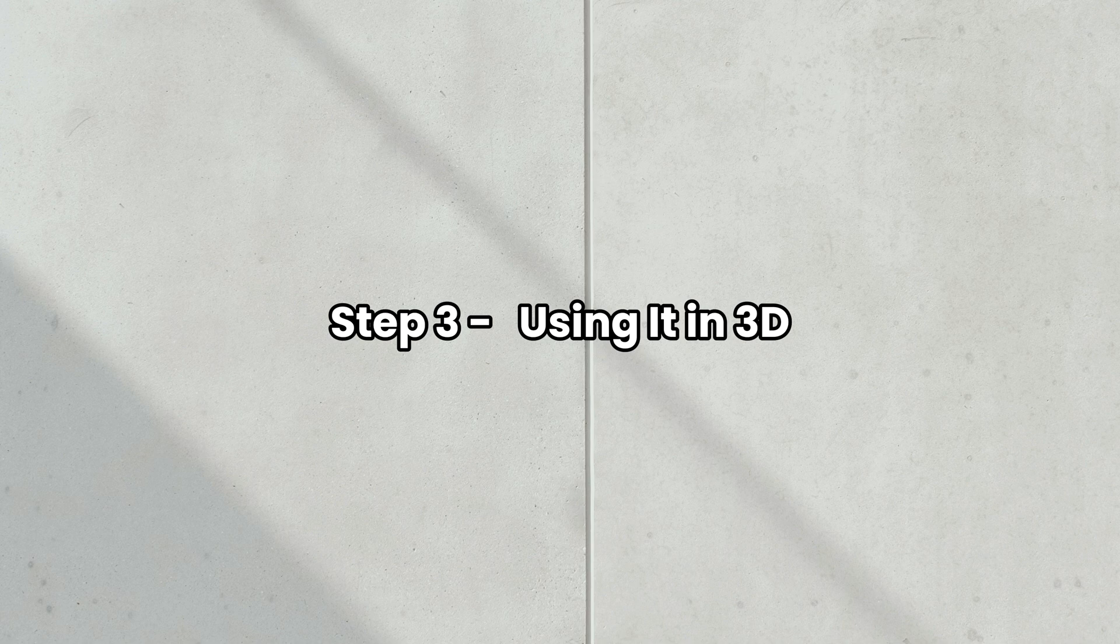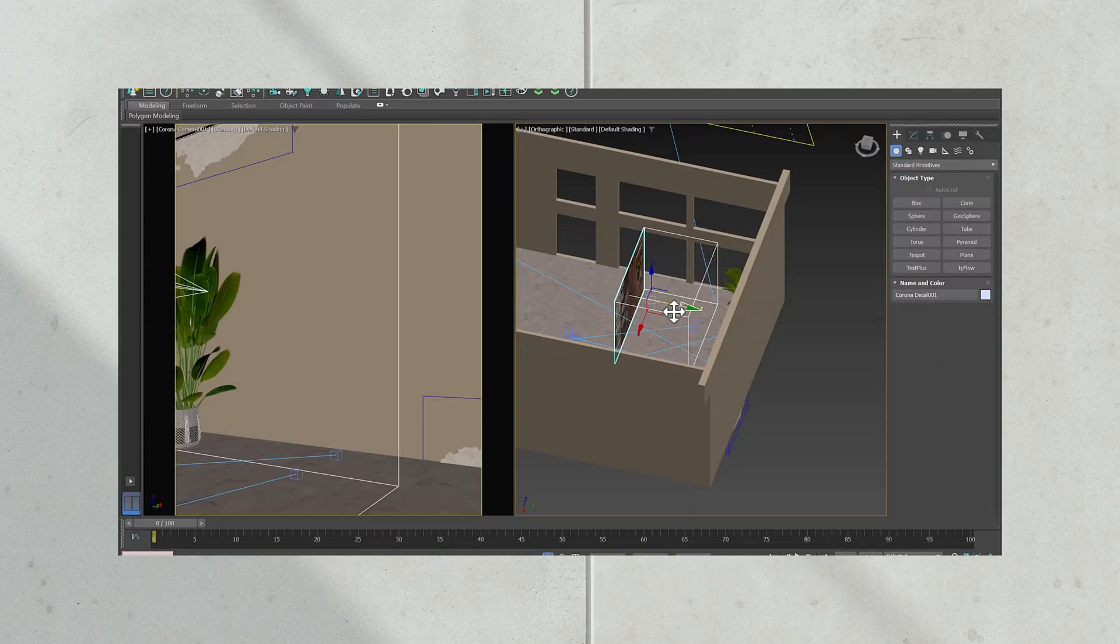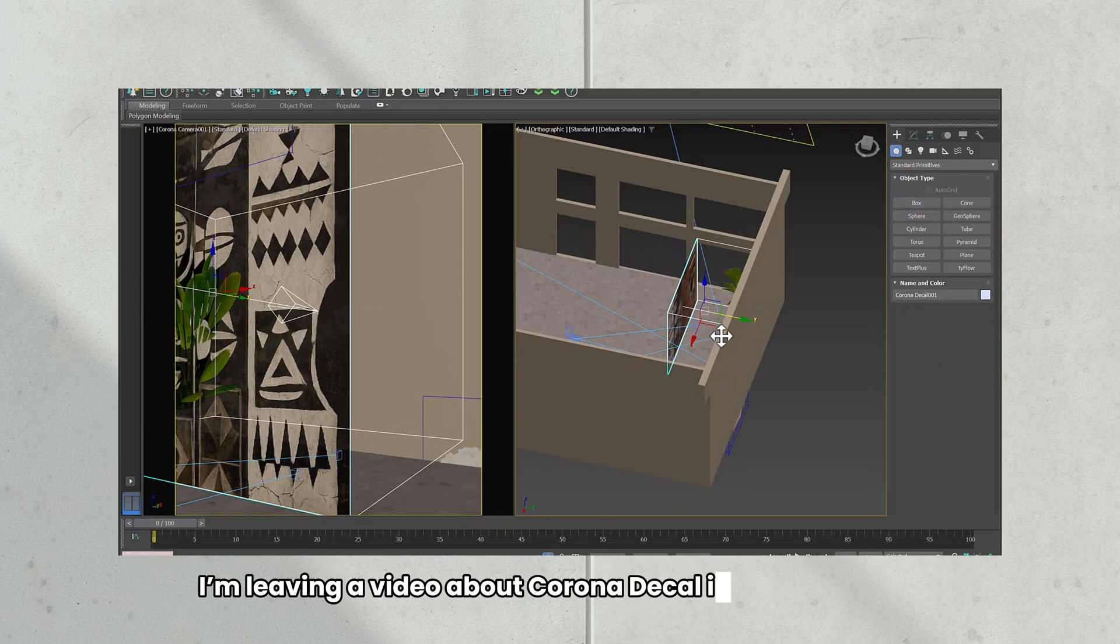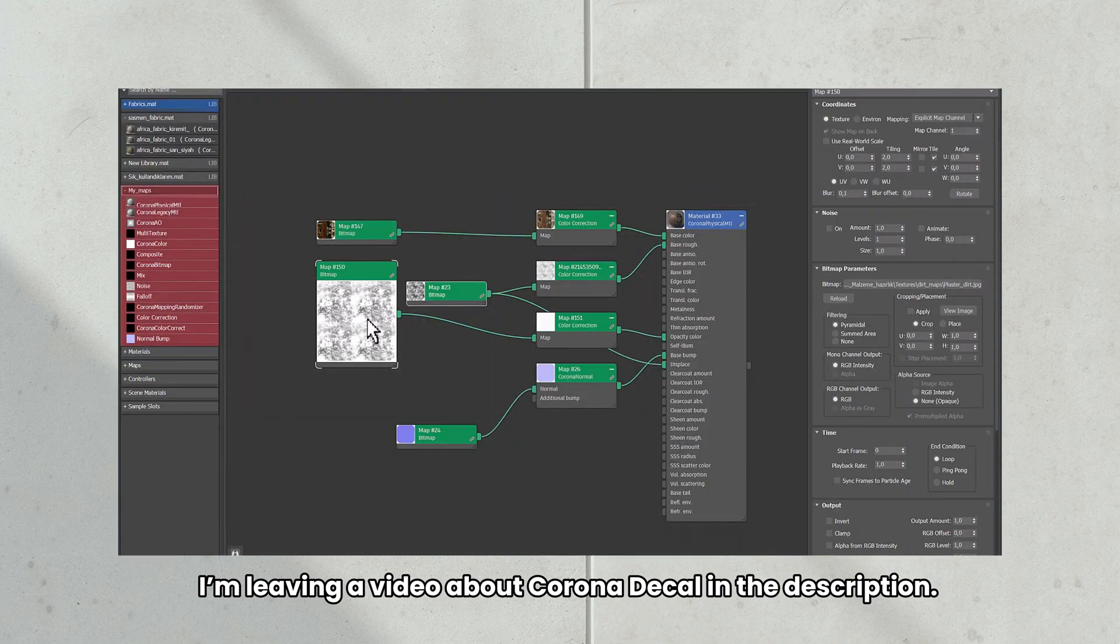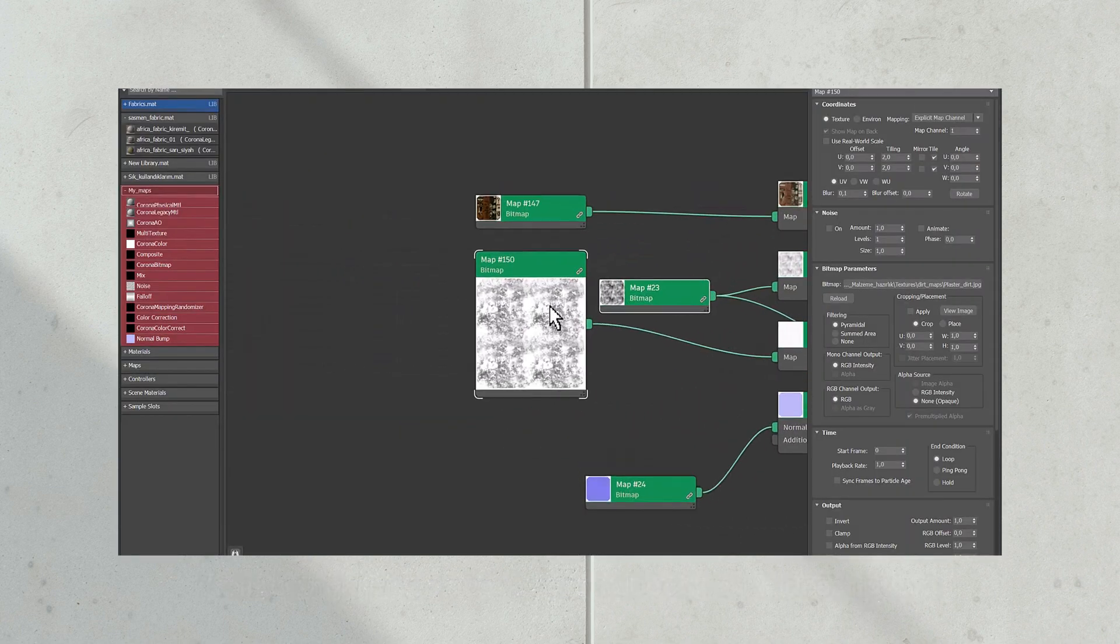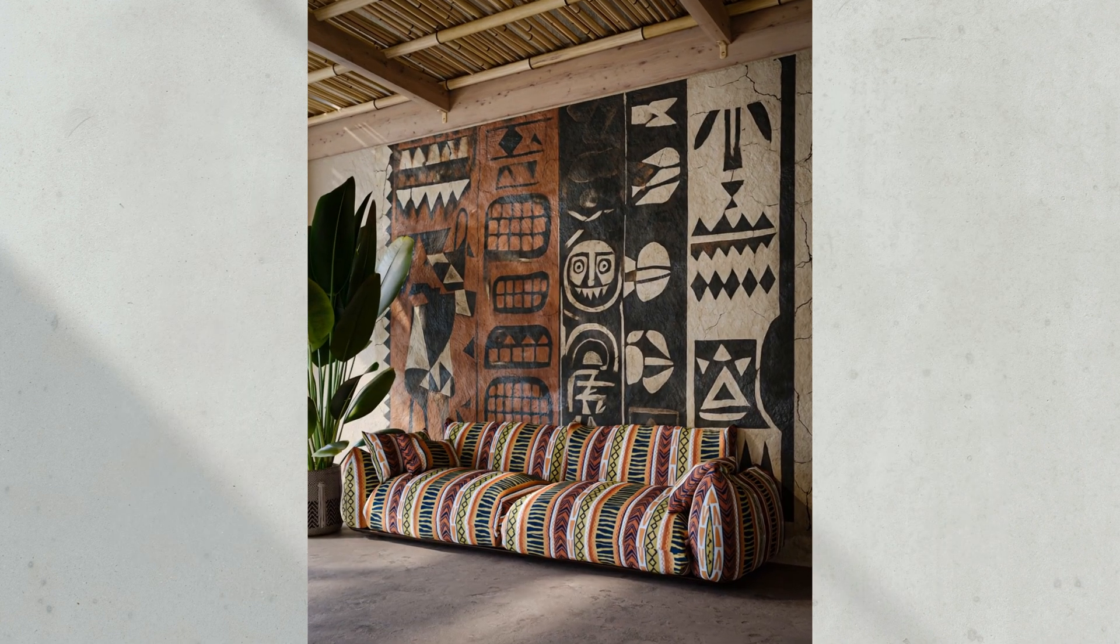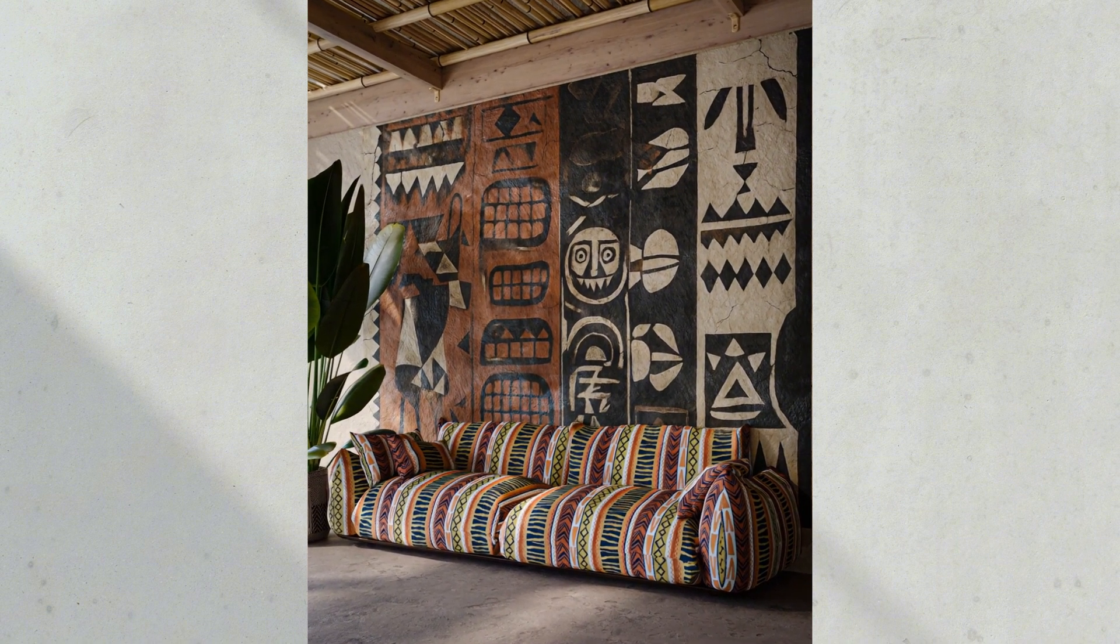After finalizing it, I used the image as a decal in my scene. To make it look more realistic, I also enhanced the surface effect with a simple dirt map. This scene is not directly included in the training I prepared.